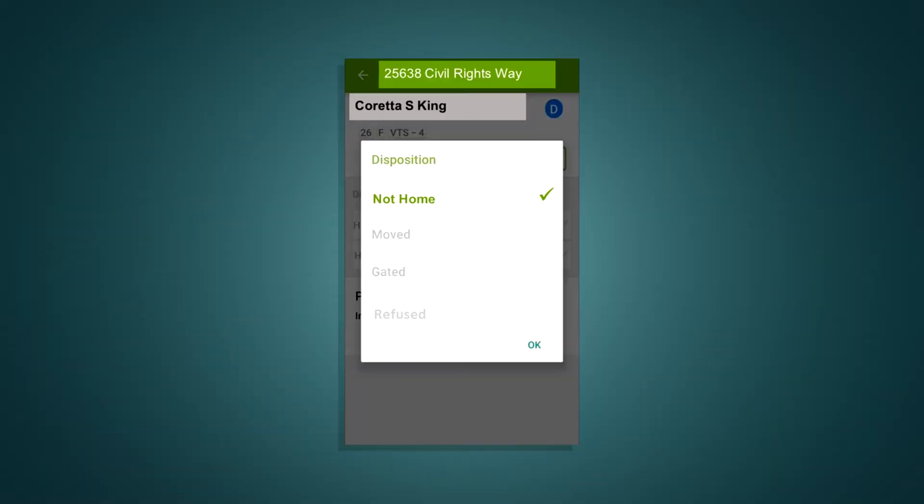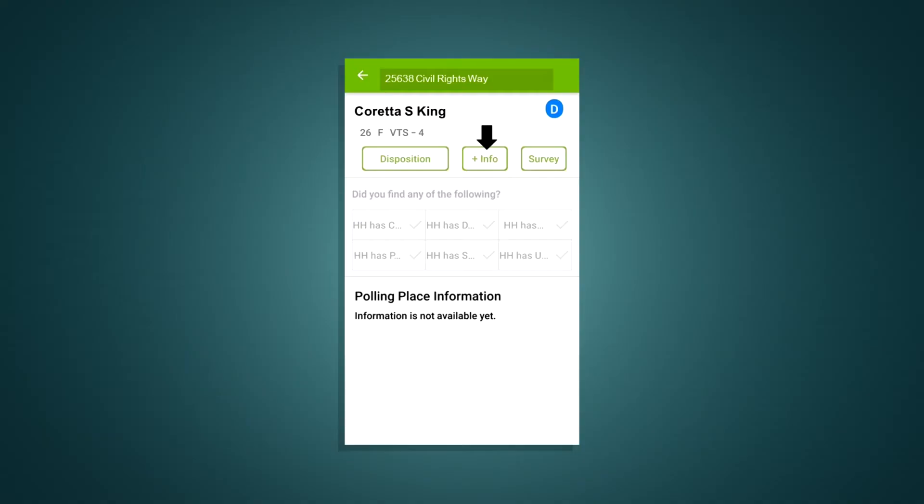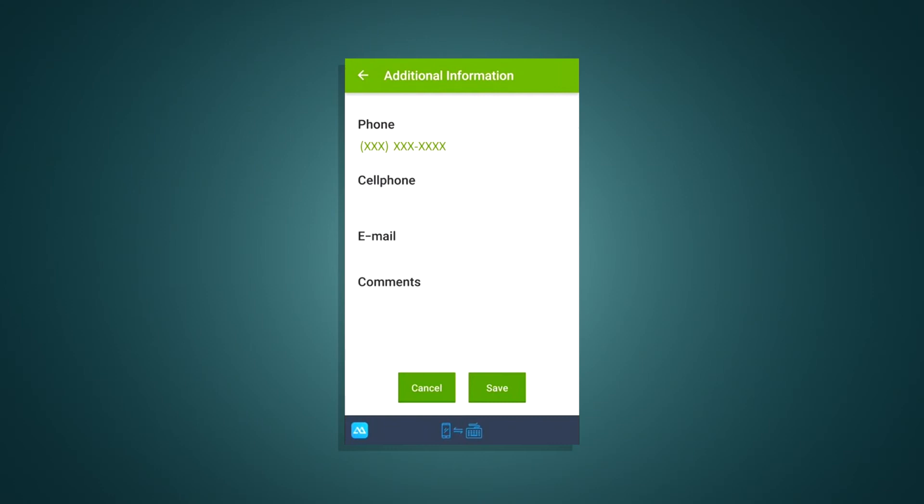If someone is too busy and says something like, now's not a good time, they should be marked not at home. If a voter is hostile or rude or says never come back, then those people should be marked as refused. If the reason isn't covered, you can go back to the individual's page and tap on the plus info button. You can add contact information as well as any comments, including why you weren't able to make contact.